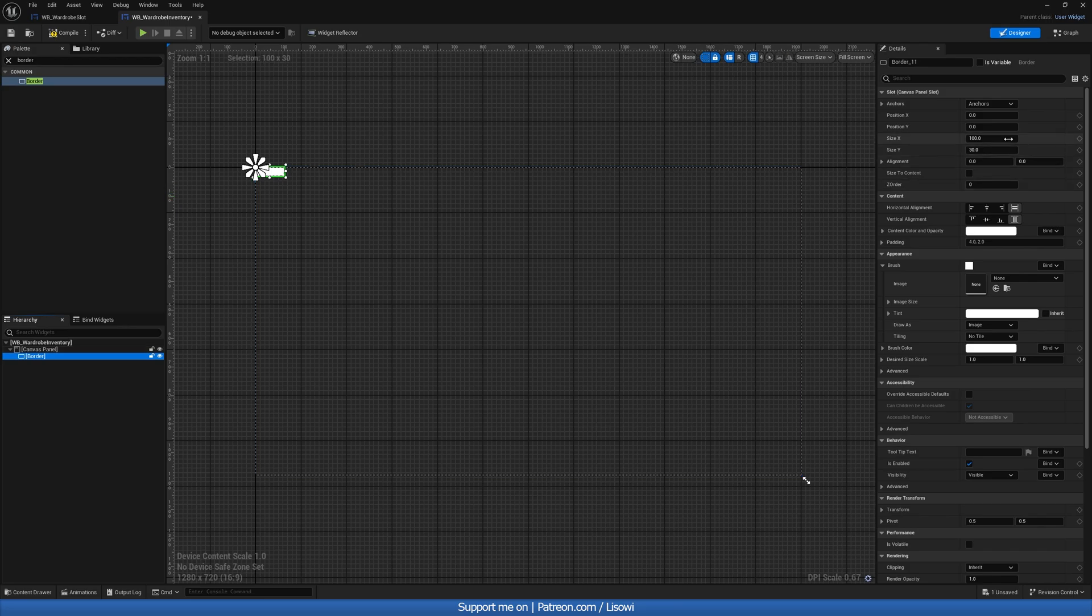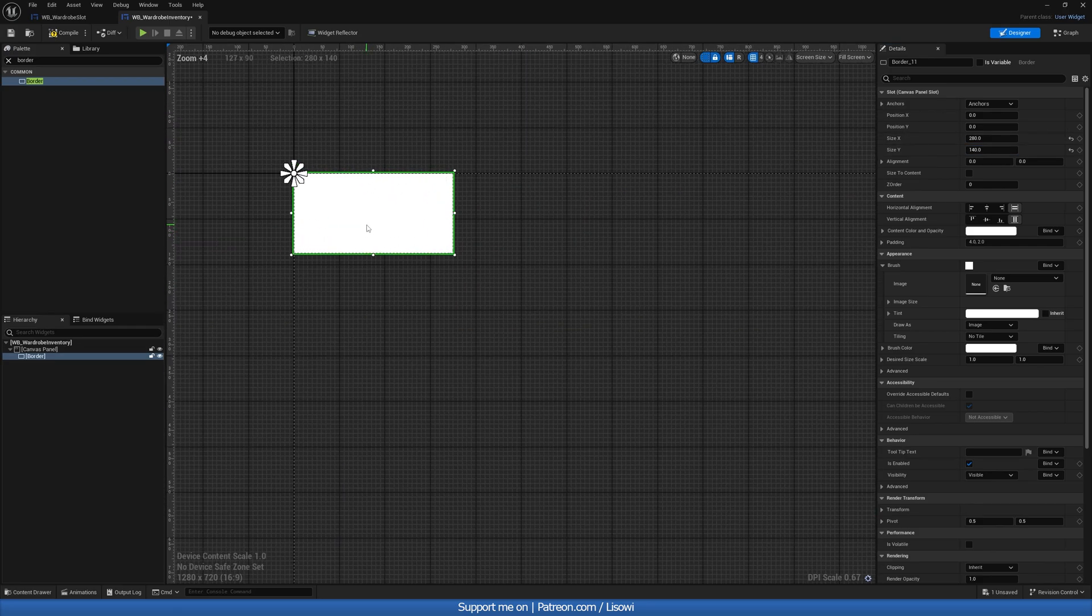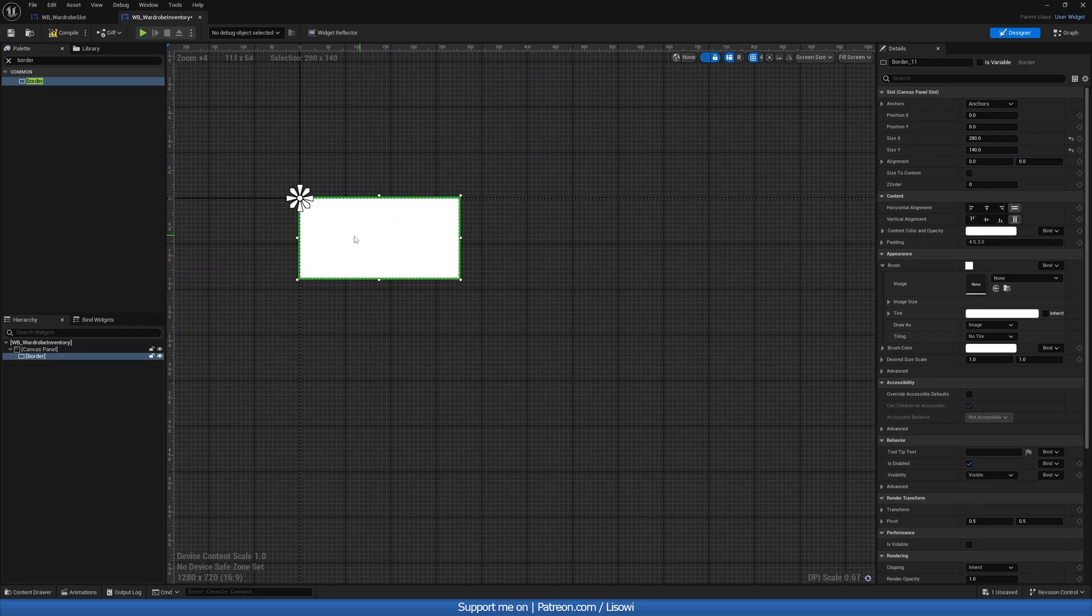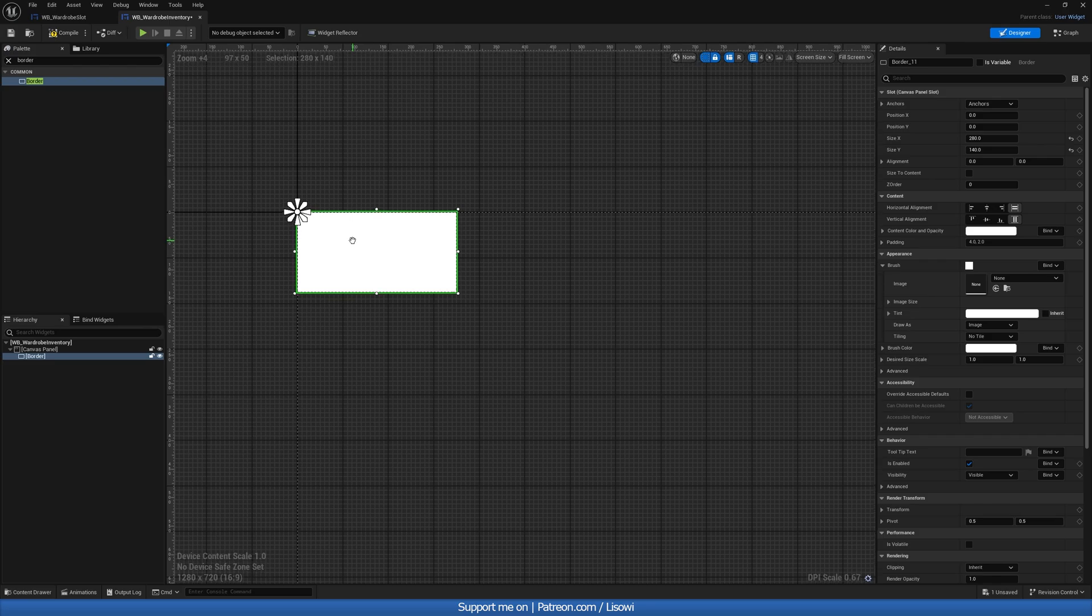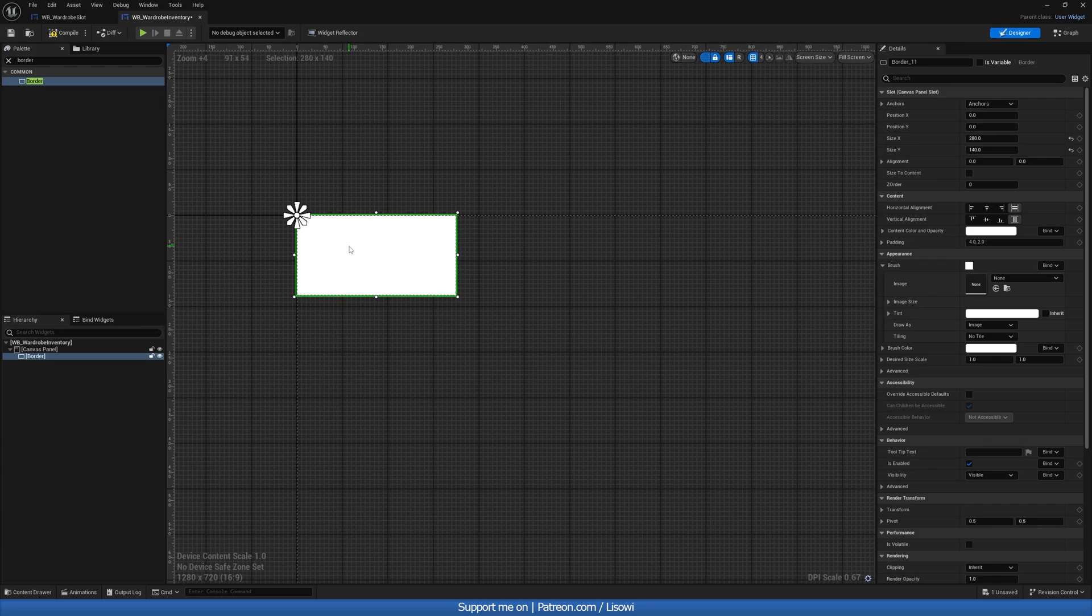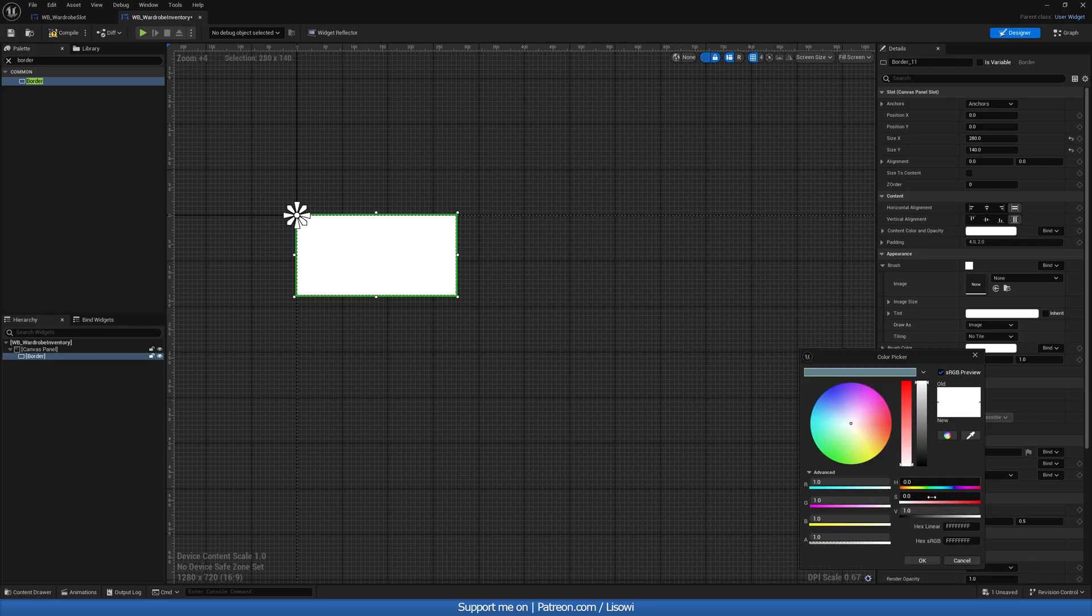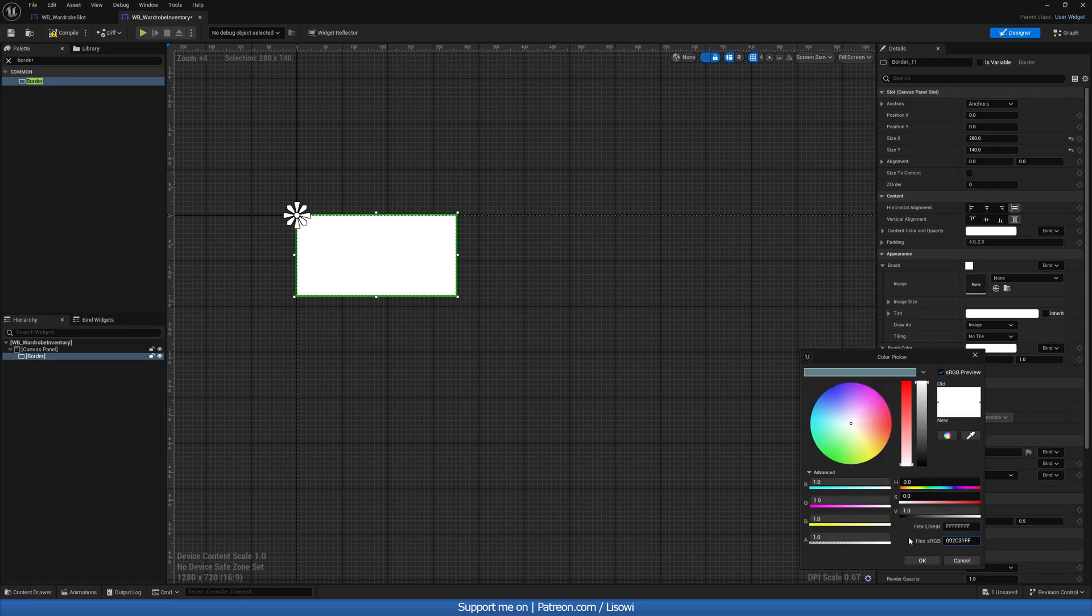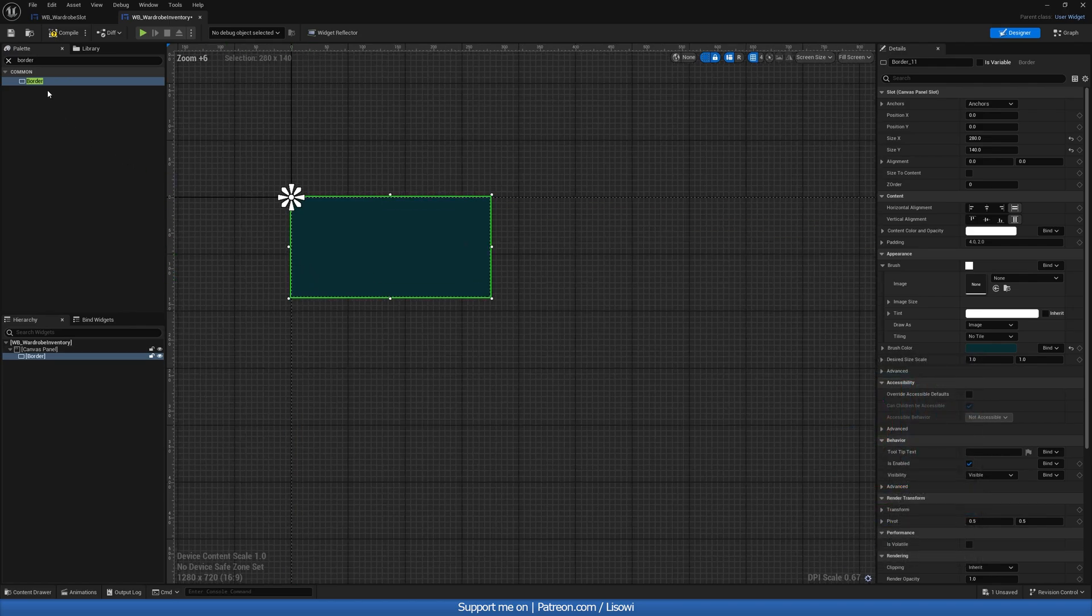And then we'll grab a border. For the size, it's up to you. I believe I have it saved as 280 by 140. And this corresponds to the size of the slots. For the color, I have one saved here. We'll copy that and paste it in.